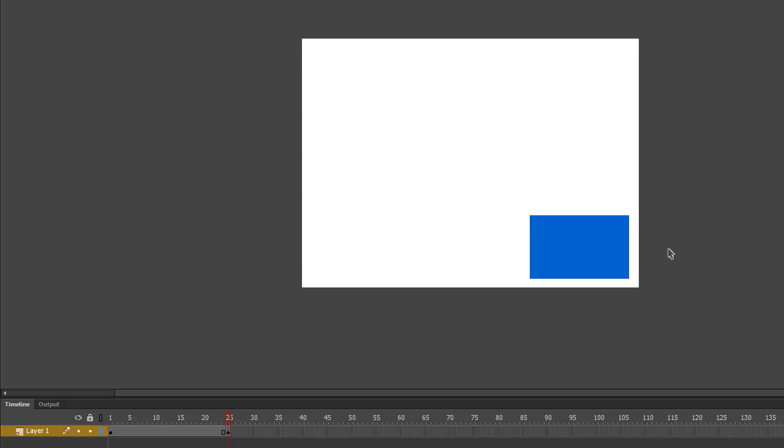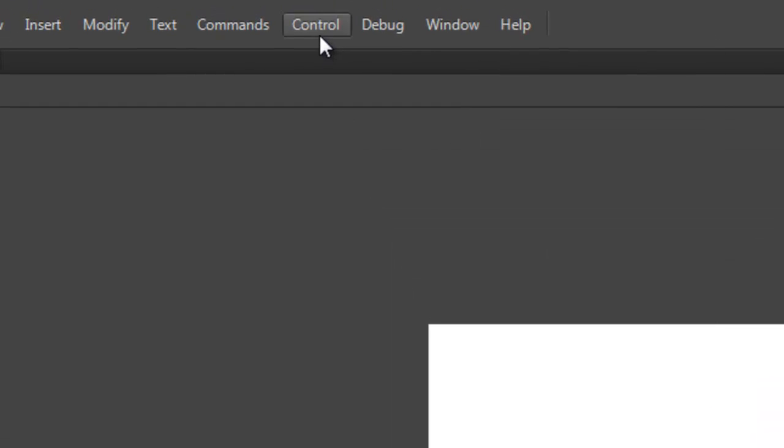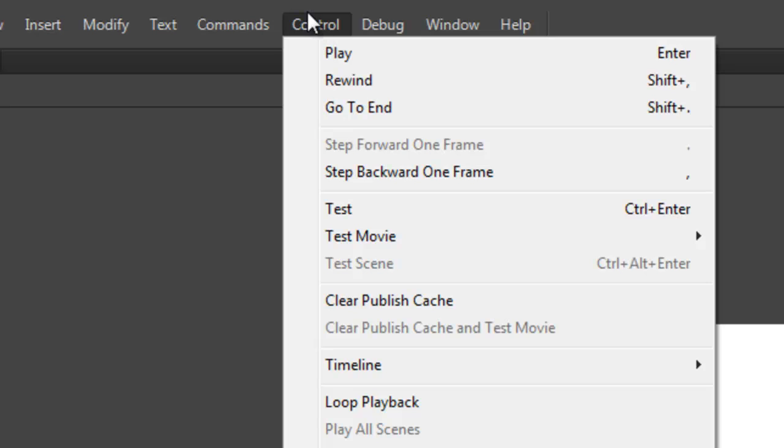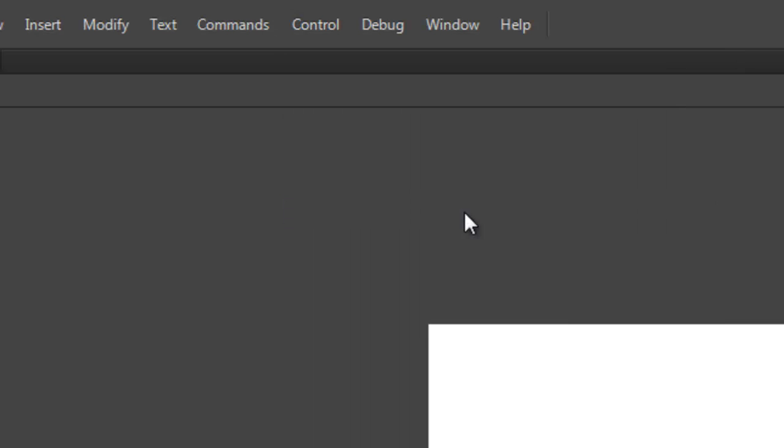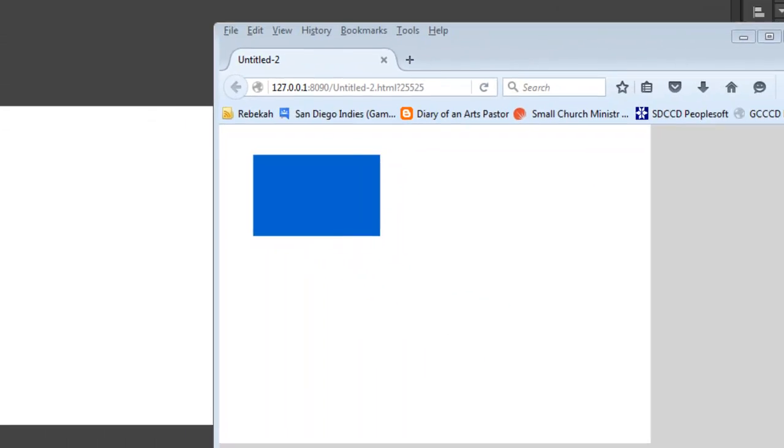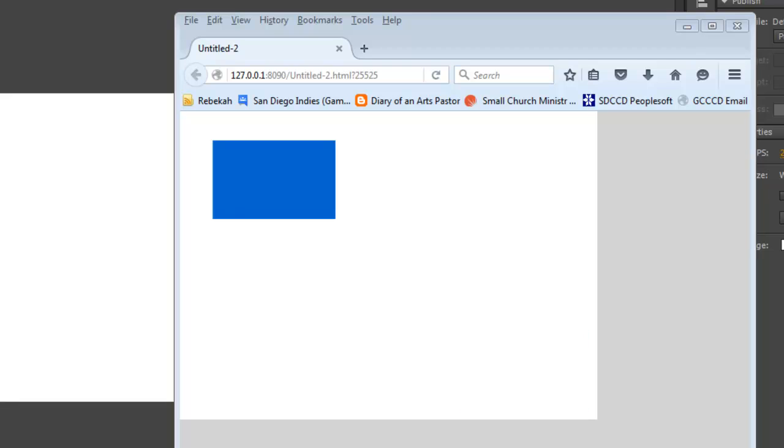So pretty cool so far. We can test this animation. Go to the Control menu and choose Test. And because we chose HTML Canvas, it actually exports an HTML document for our test. And we can see our animation. It starts in the top left corner, and then we see it quickly flashes to the bottom right corner before going back to the top left corner. So this is actually a good start, but it's not quite there yet.